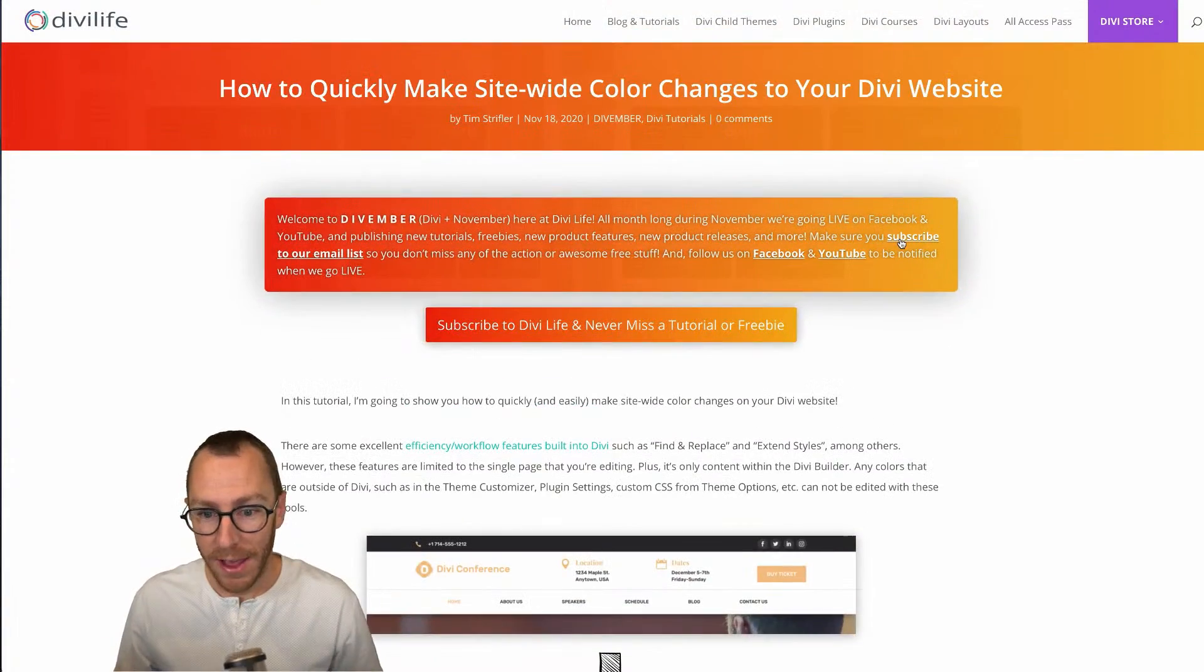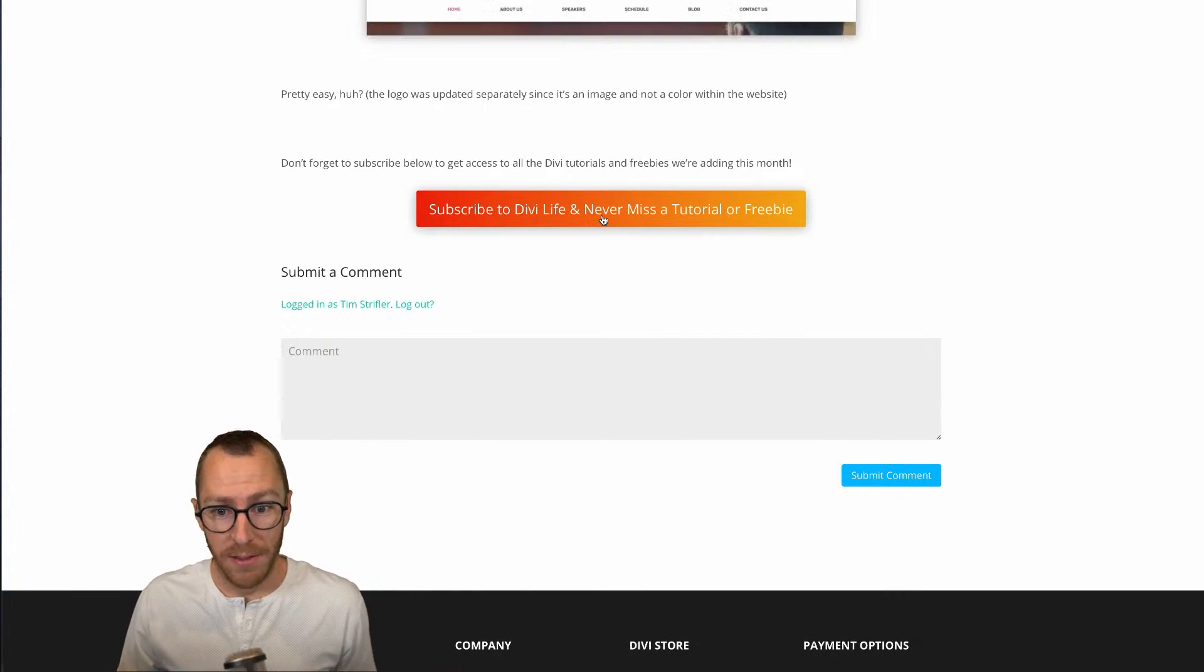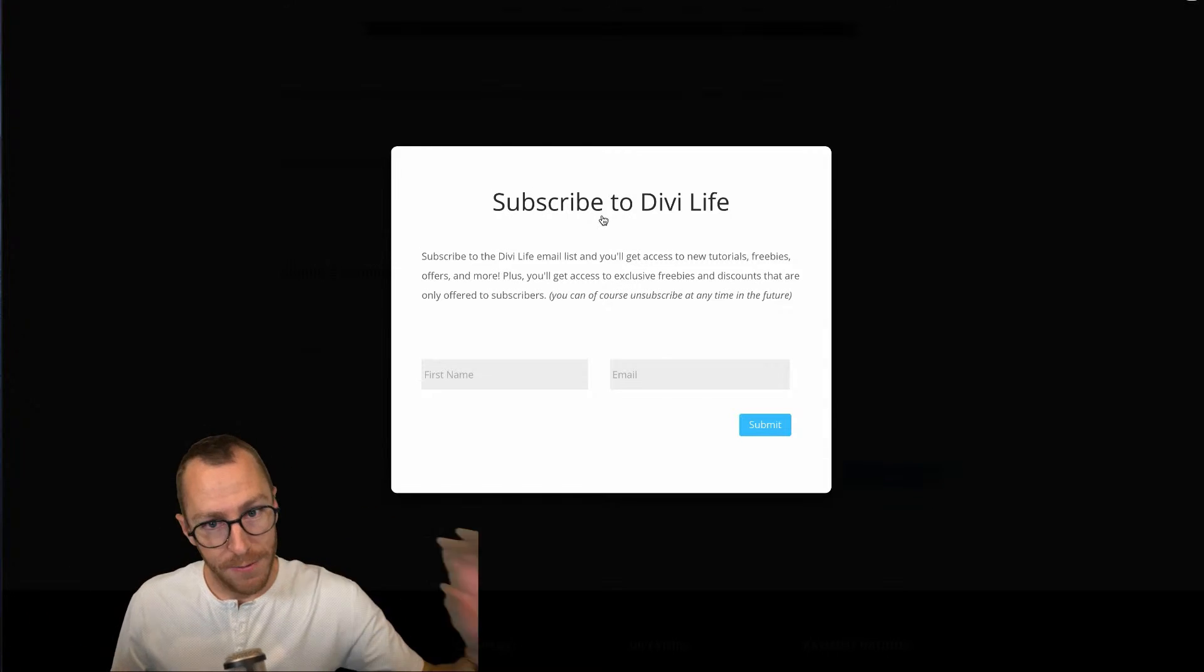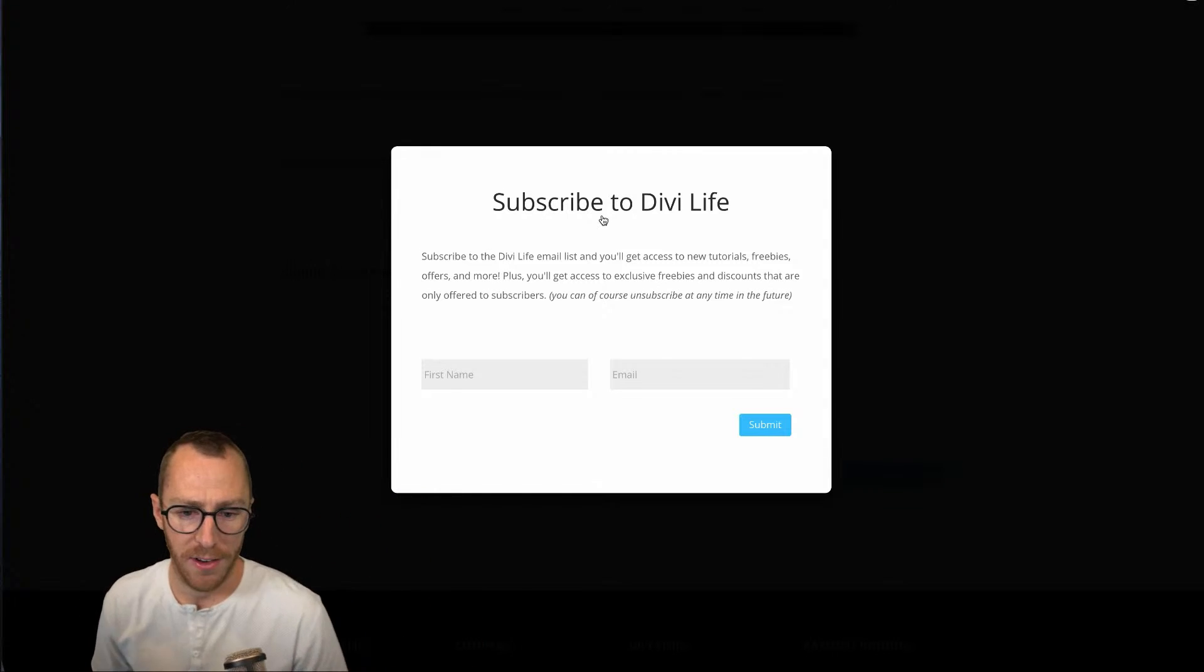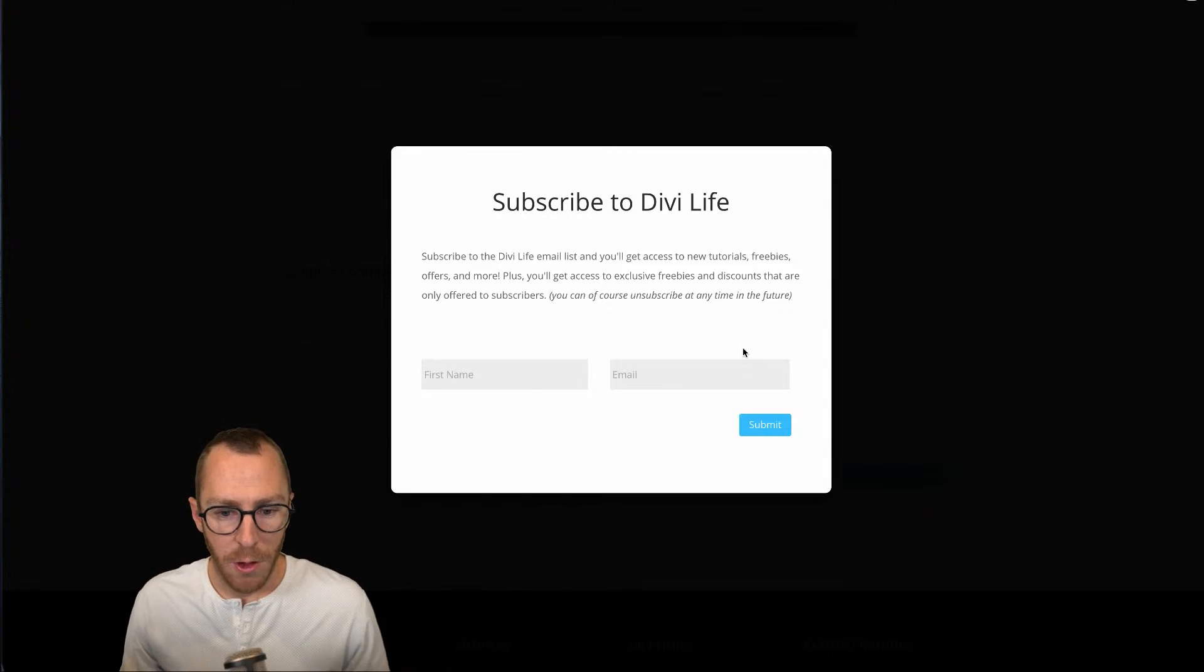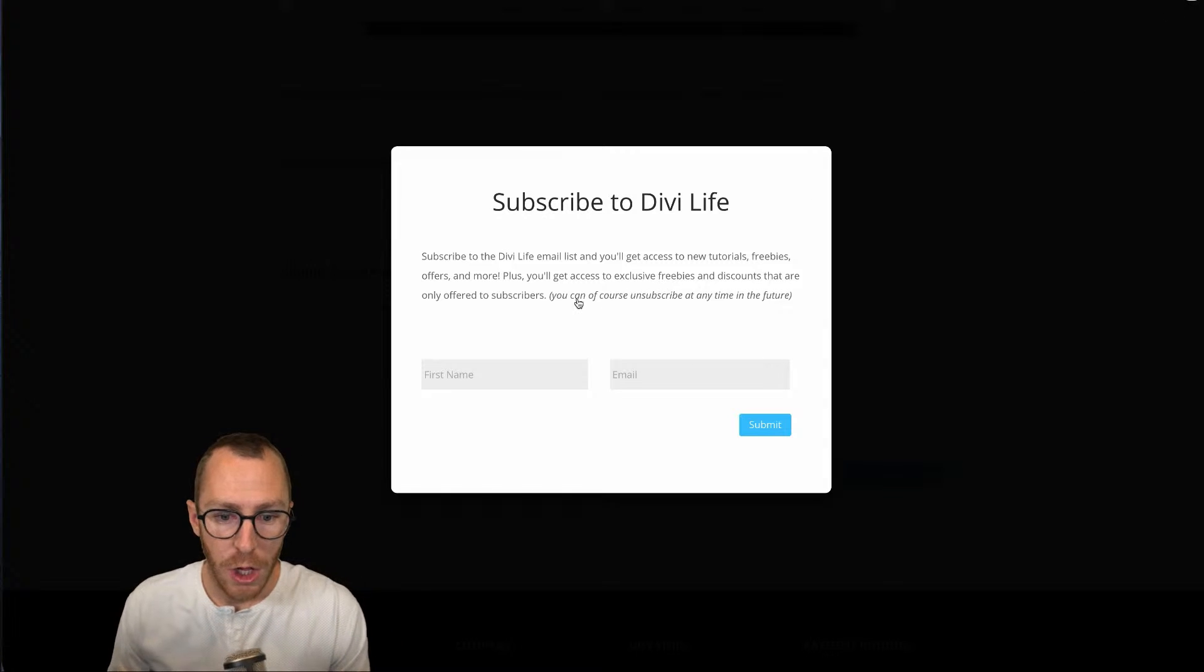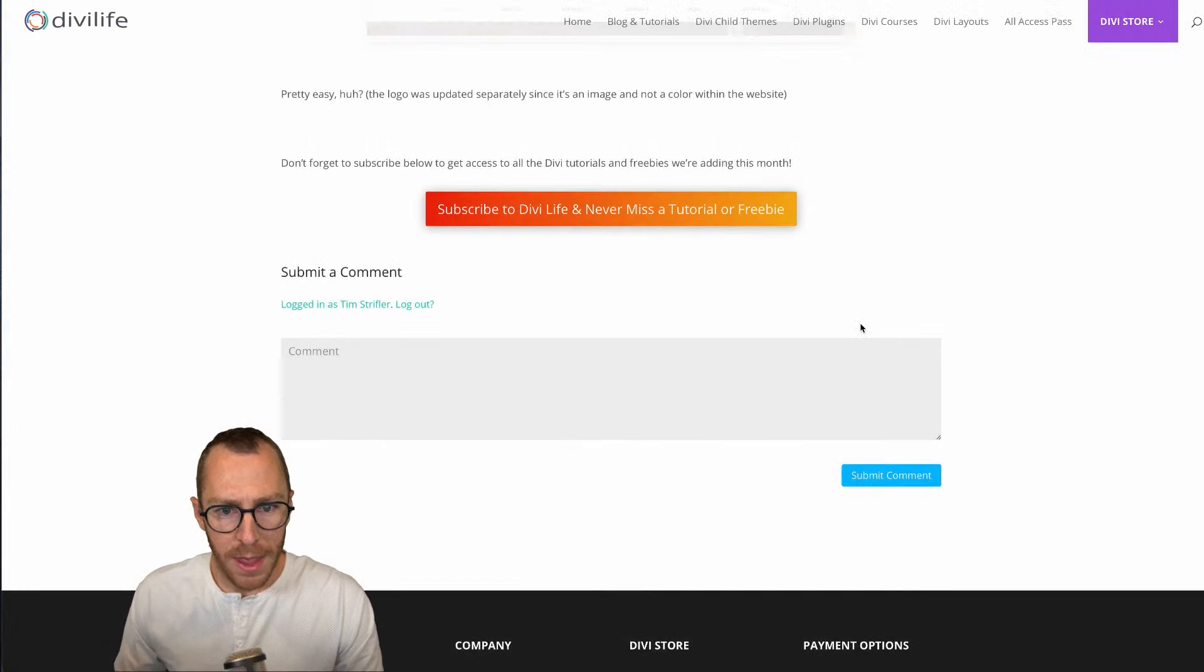So if you found this tutorial useful, subscribe to our email list. As I mentioned, this is all part of our Divember series here at DiviLife, where we are doing Divi tutorials, giving away Divi freebies, launching new Divi products, and launching new features to some of our existing Divi products. And so you don't want to miss out on that. You can subscribe here and we'll notify you with new tutorials and freebies and products and all that good stuff. And of course, you can unsubscribe at any time.